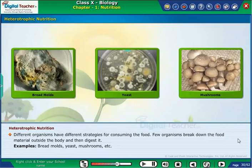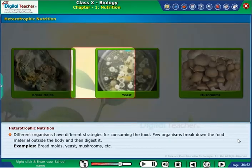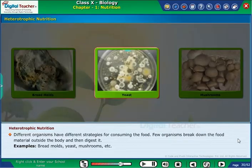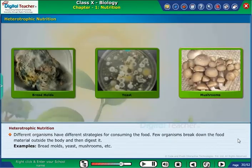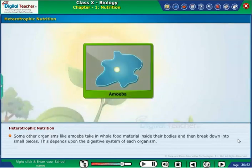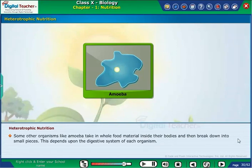Few organisms break down the food material outside the body and then digest it. Examples include bread mould, yeast, mushrooms, etc. Some other organisms like amoeba take in whole food material inside their bodies and then break it down into small pieces. This depends upon the digestive system of each organism.